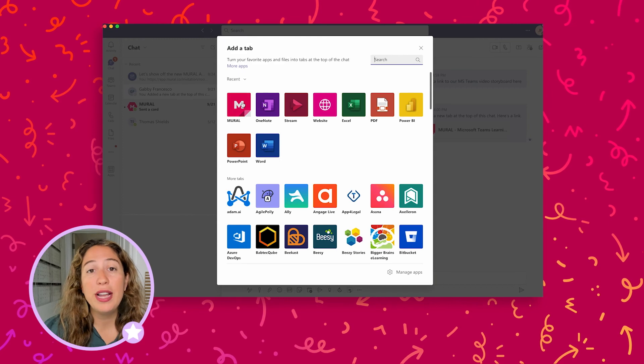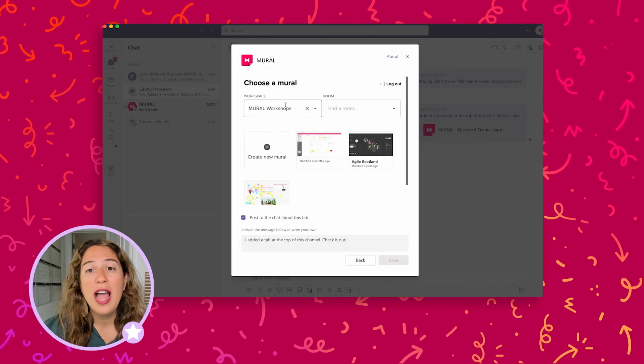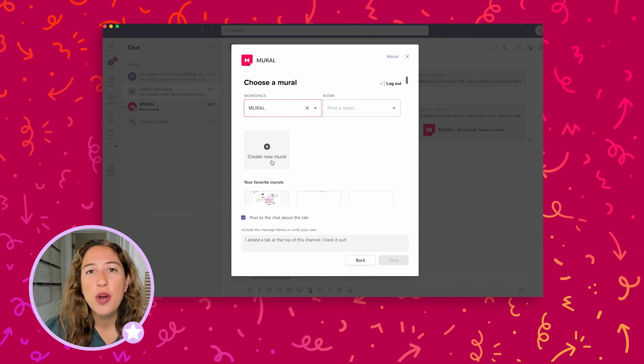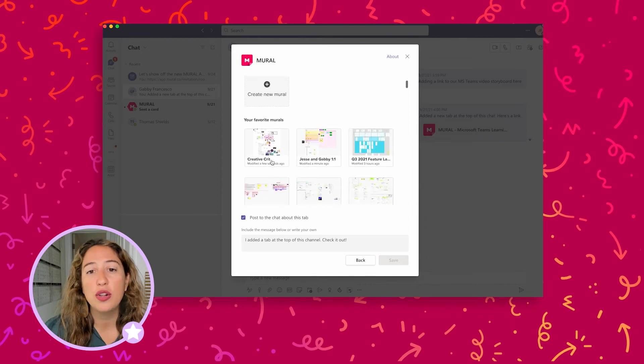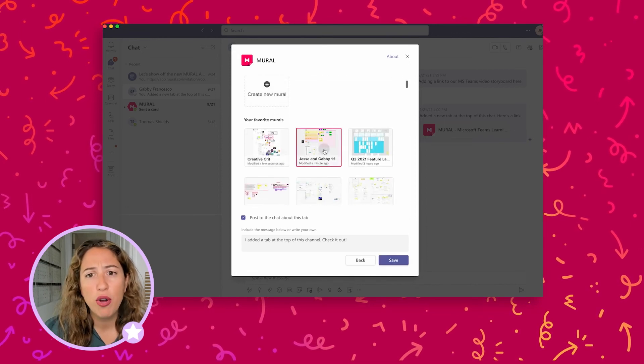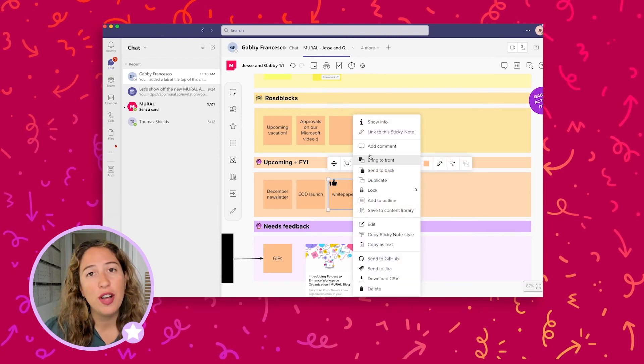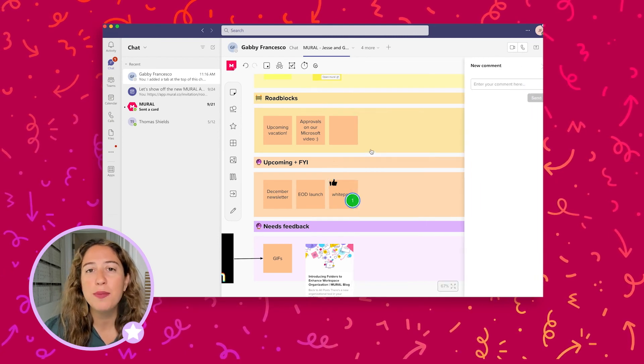We've all been here — you're in the zone with some good ideas or to-do lists in a chat, but there's no clear follow-ups or owners. Quickly create a mural in your channel and send it to everyone so the conversation becomes captured and no one's great ideas are lost in a long chat scroll. Add the mural as a tab so that it stays present in your channel until the project is completed.